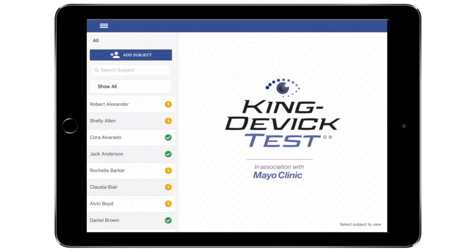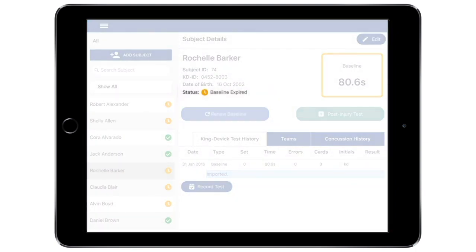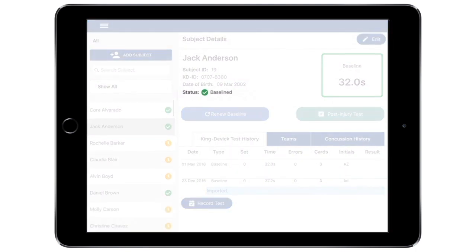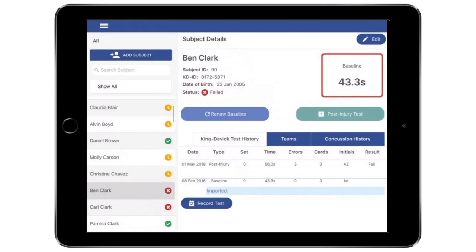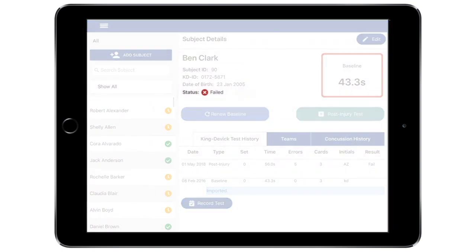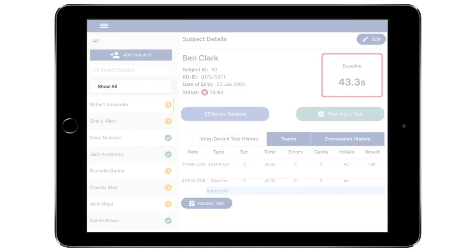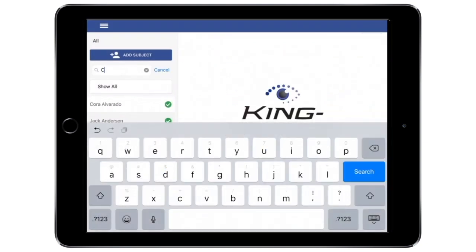Once you're logged into the app, you can access existing subjects in your account. Subjects are color-coded based on their status. New or existing subjects with an expired baseline that need to be baseline tested have a yellow icon. Subjects who have been baselined and their baselines are still valid have a green icon. Subjects who are in a failed status with a failed post-injury test have a red icon. Use the subject list on the left to find a desired subject. You may also use the filter to view subjects by status or search by subject name.